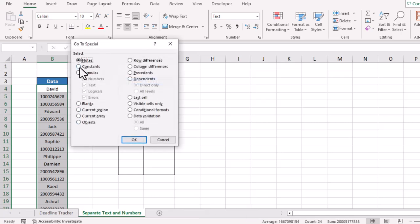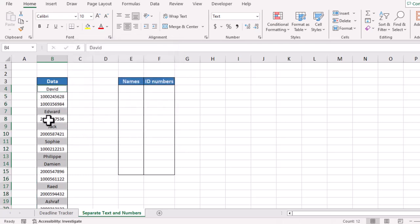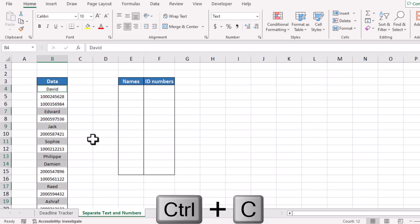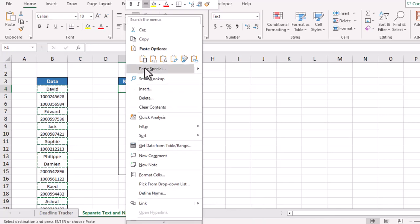We will just select Constants. We will keep text only and we uncheck all other things. So as we need to copy the text, we keep the text. We will go for OK. It will select cells in which we have text. Simply we will use shortcut key Control plus C. It will copy. Here we will simply paste it here and we have extracted text from this data.